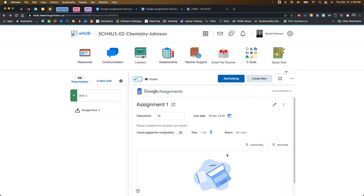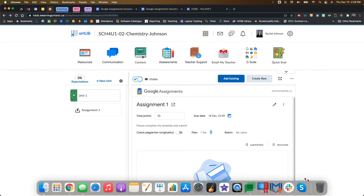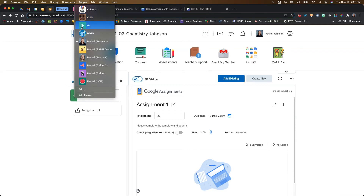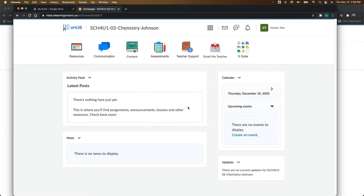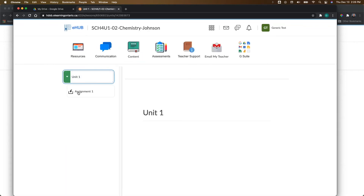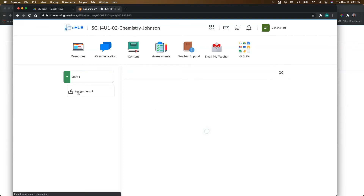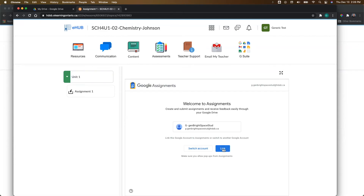Now I want to show this from the student view, because at the moment we have no students who have clicked on this assignment. I'm going to flip over to a demo account. This is the course from the student view. If I go into the content and go to the assignment, your students will first have to link their account through Google Assignments as well, the very first time. You want to make sure that you tell them to use their HDSB account.